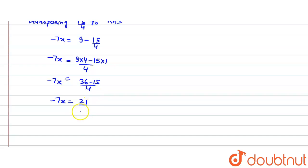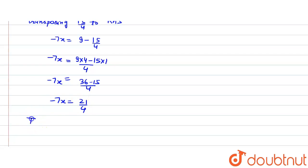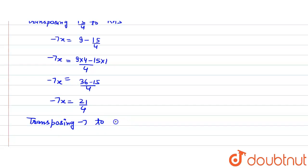36 minus 15 is 21 divided by 4. Now we will transpose minus 7 to the right hand side of the equation. So transposing minus 7 to right hand side of the equation.